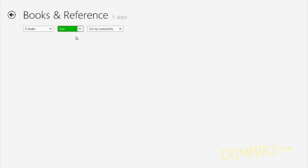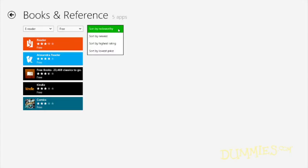If you sort by noteworthiness, Microsoft shows you which apps are either newest, have the highest rating, or lowest price.